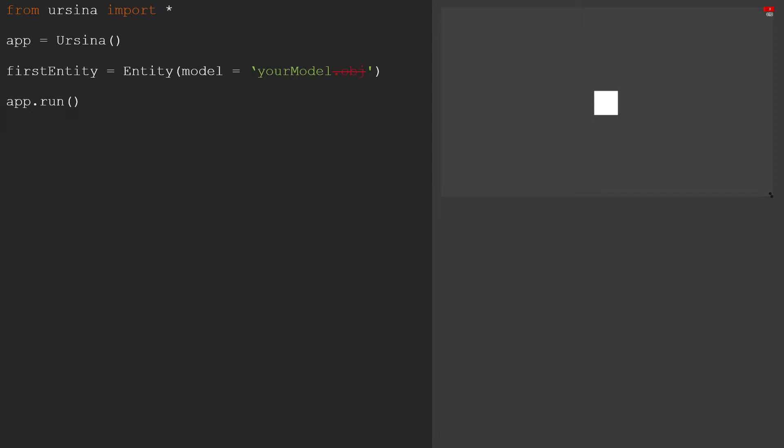then replace cube with the model name. It's important to note that you don't need the file extension for this, so it would look something a bit like this, where we have a file called your model with our code, and we don't put .obj at the end here. But let's just stick with the cube for now, as it's a bit simpler.